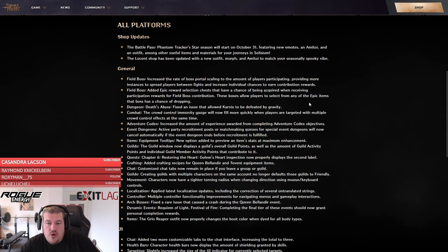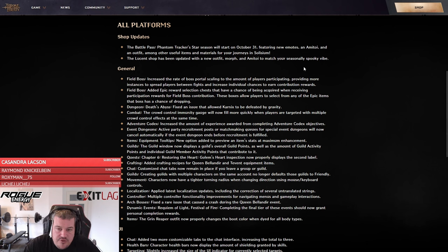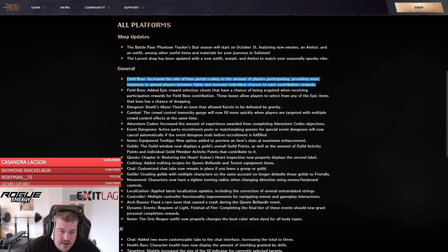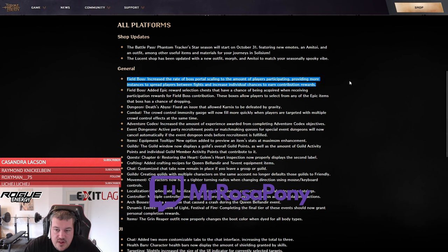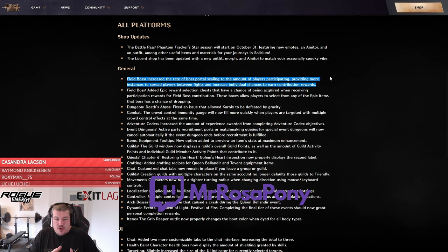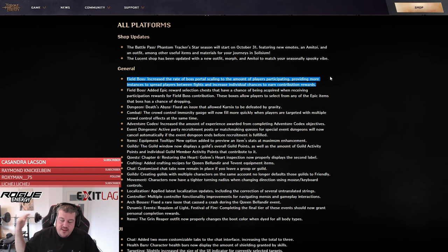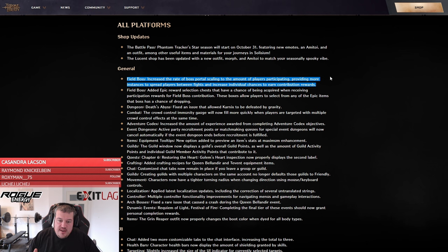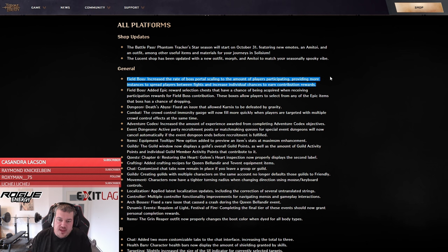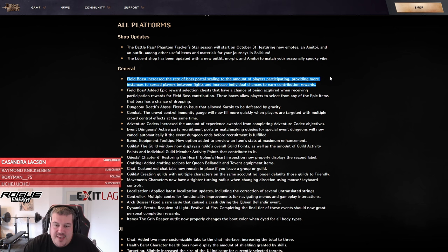We're only going over the most important things. First one here is that the bosses will now not have a set amount of portals. That means the more people will attend an event, the more portals will spawn to make sure that there is loot according to the amount of people that are participating.